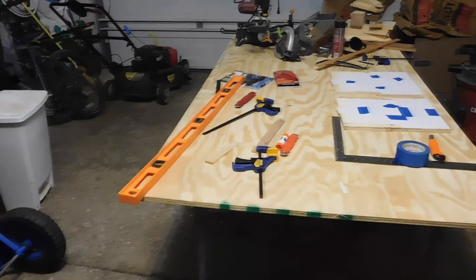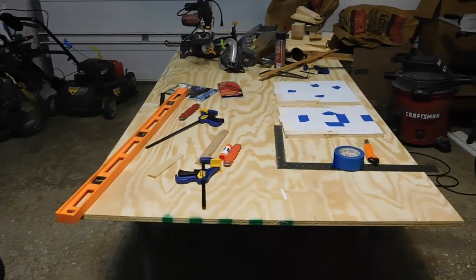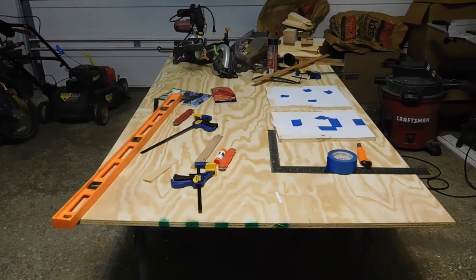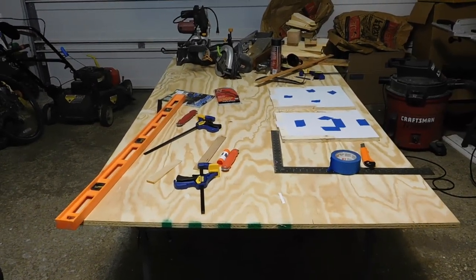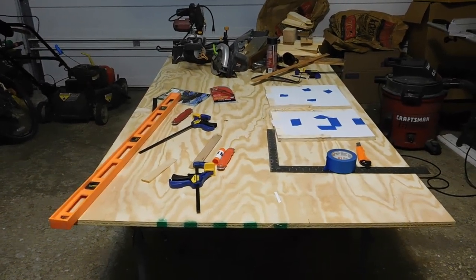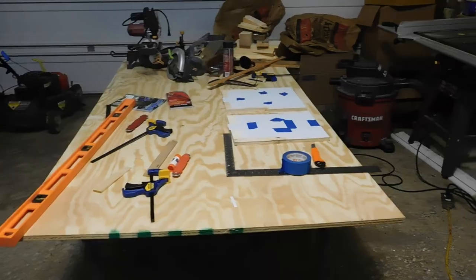The full-size templates are glued to the plywood with spray-mount adhesive. Here I'm using 3M77.